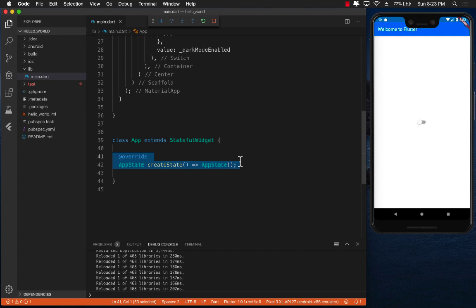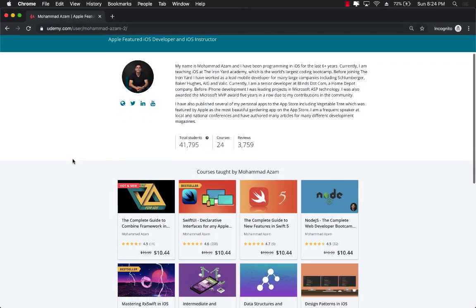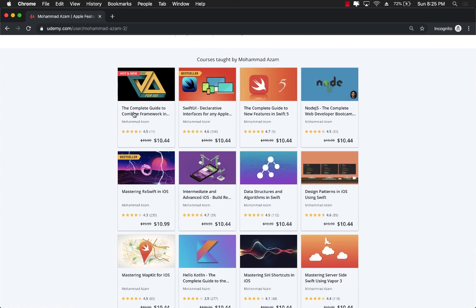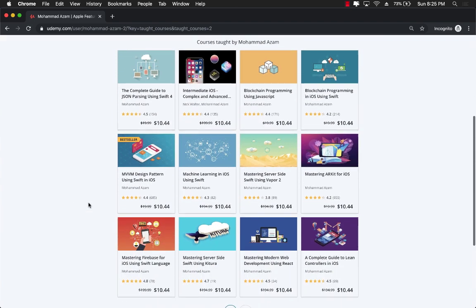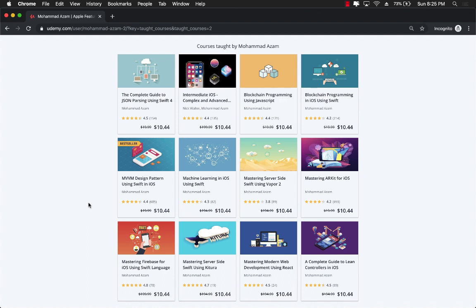If you've enjoyed this video and want to support the channel, check out my courses on Udemy. I have courses on iOS development, the Combine framework, SwiftUI, Node.js, design patterns, and Vapor 3. I'm also working on a brand new Flutter course to be released in the future. Subscribe to the channel to get a notification when it's released, and check out the referral links in the video description for my other courses. Thank you, and please leave any questions in the comments.